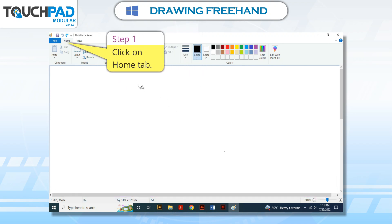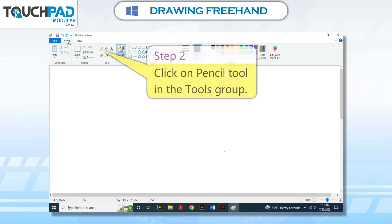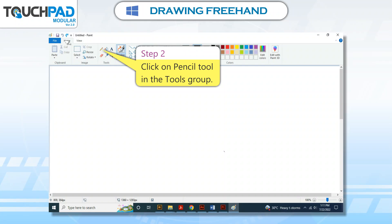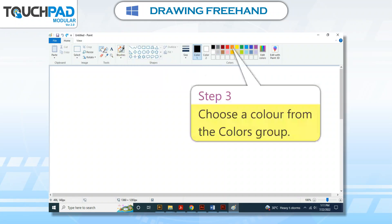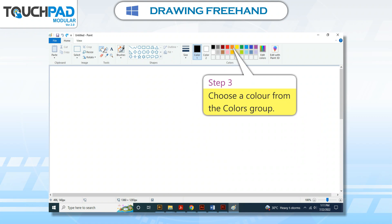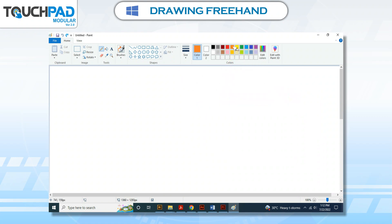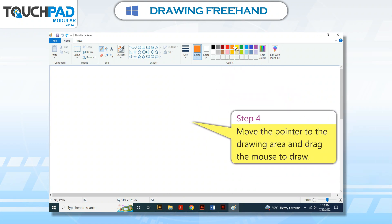Step 1: Click on the Home tab. Step 2: Click on the pencil tool in the tools group. Step 3: Choose a color from the colors group.